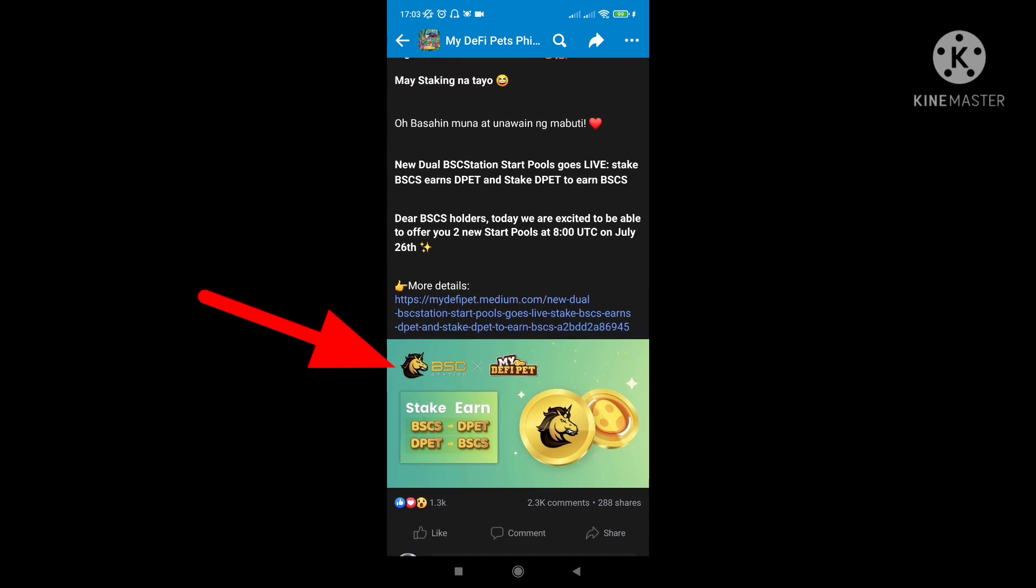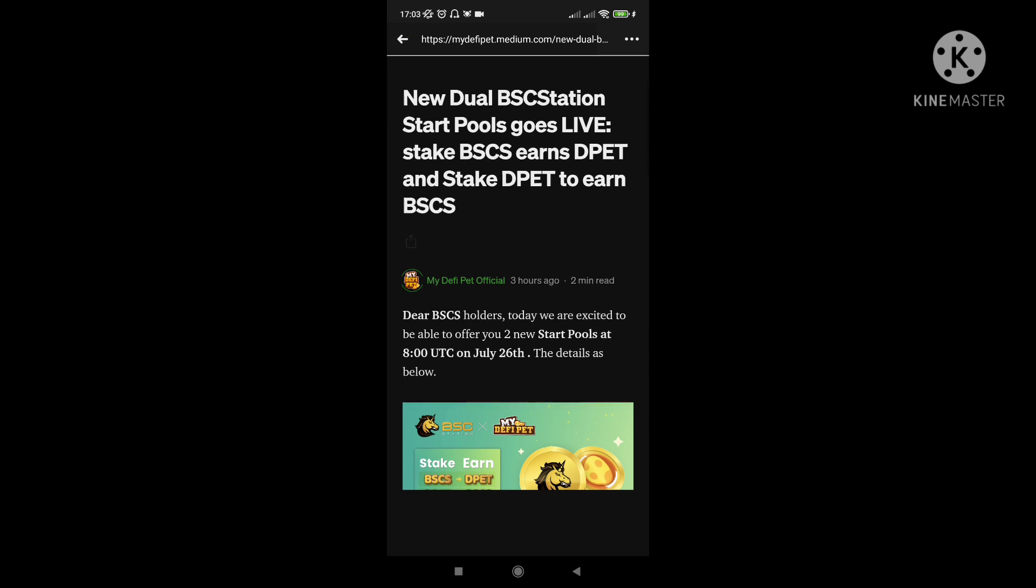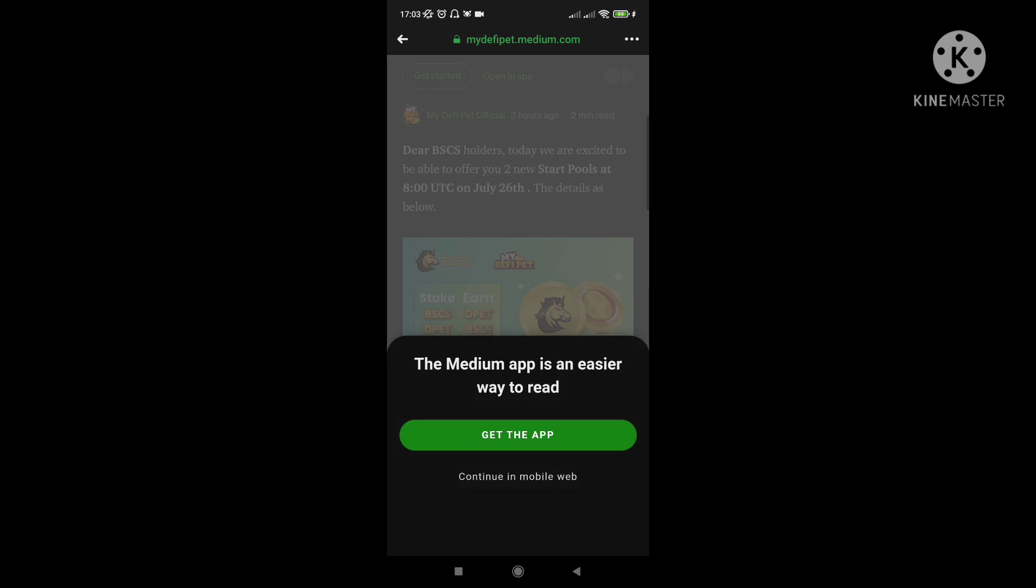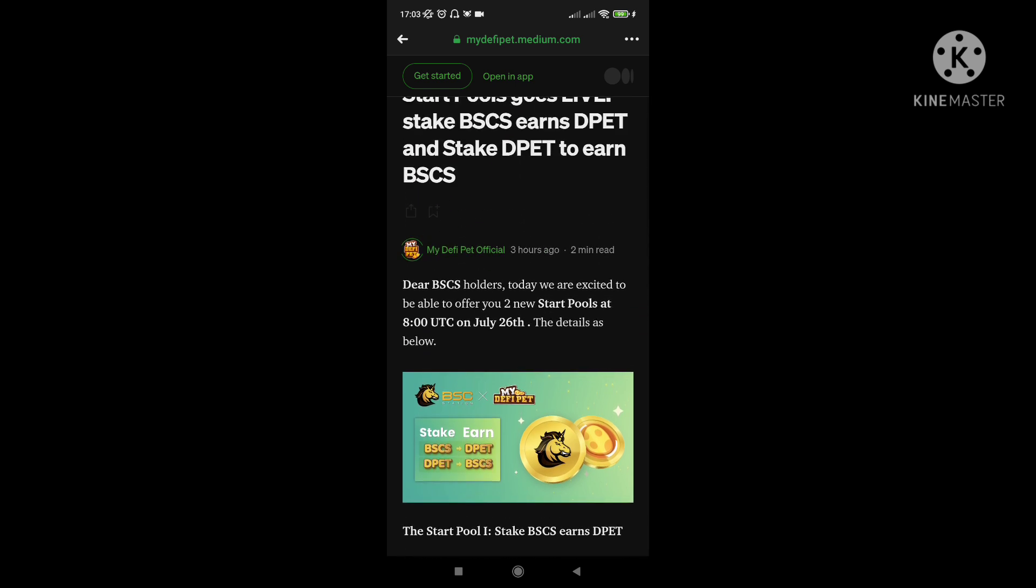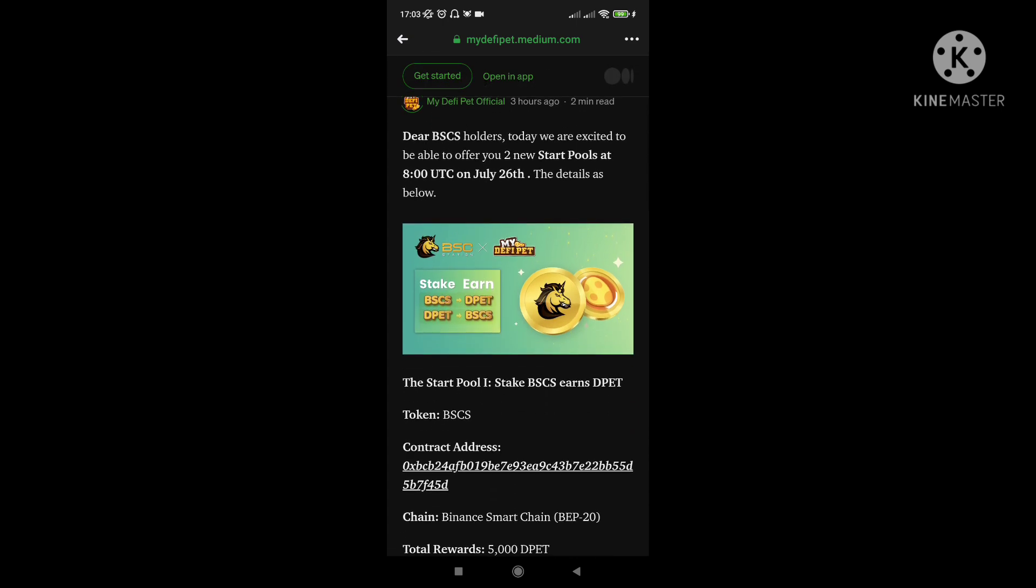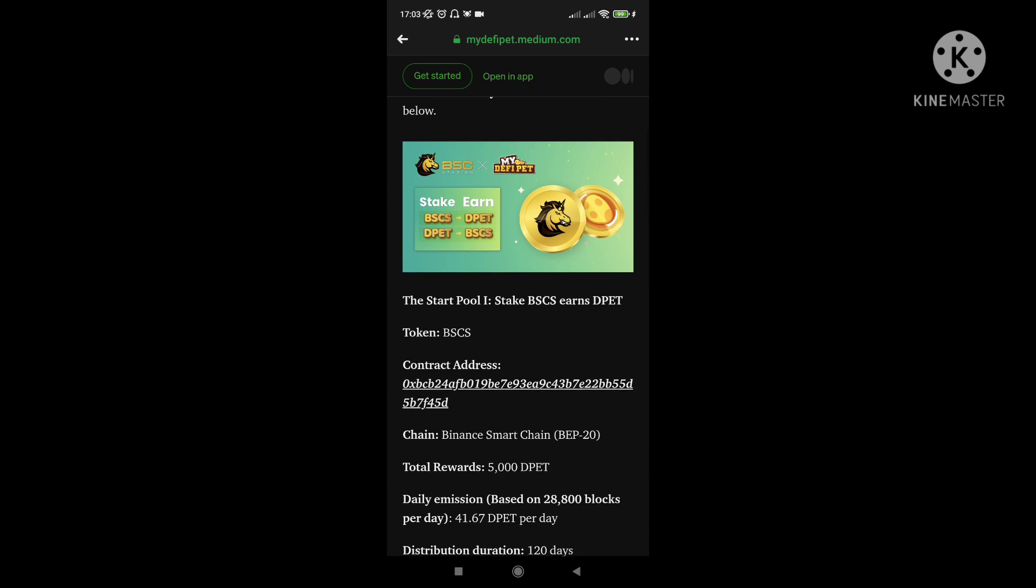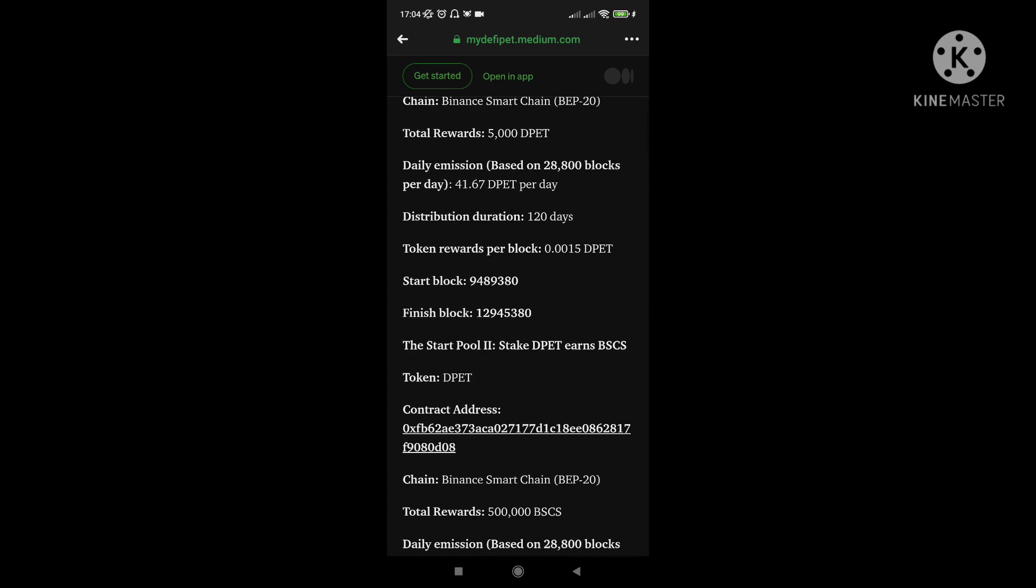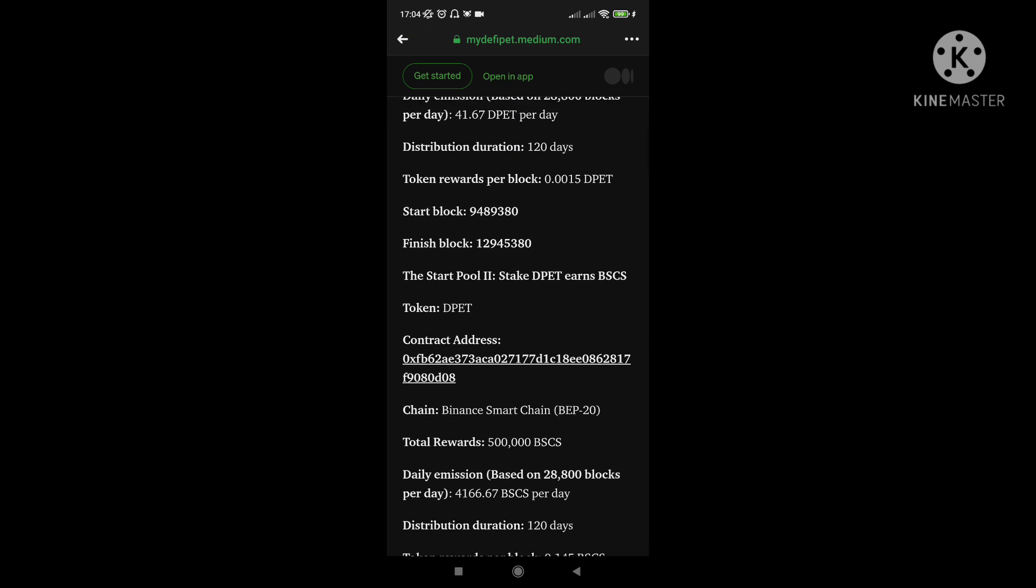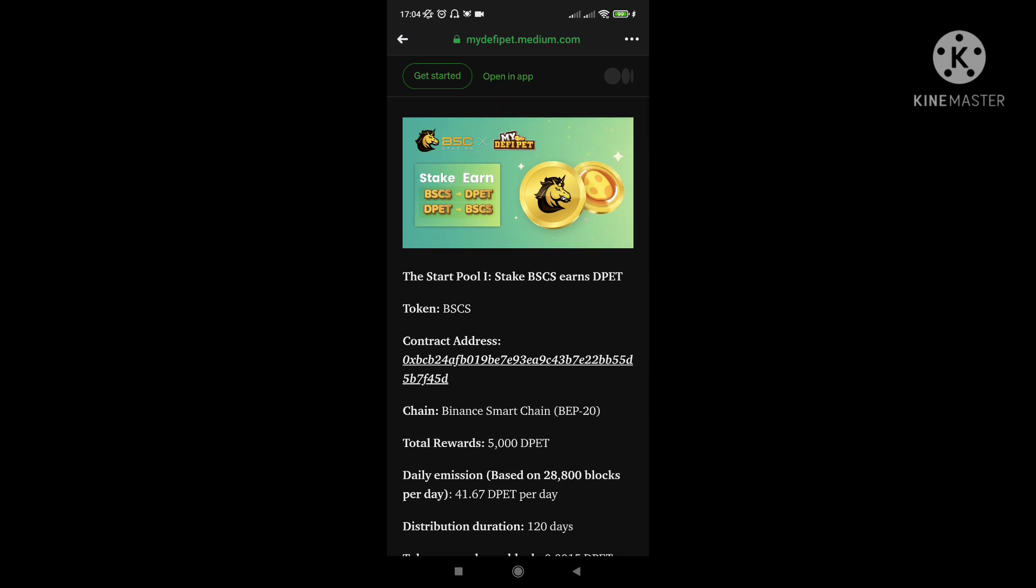So puntahan natin itong site na ito para makita nyo. So makikita nyo dito na this one will execute on July 26. So pwede siyang kundi doon sa mobile app. So for now, let's go to the information of this. So puntahan nyo lang yan sa mydefipet.medium.com. Nandito yung contract address na kailangan nyo. For purchasing the BSCS tokens, ito yung address. And then if you're going to purchase naman yung DPET token, ito yung address.